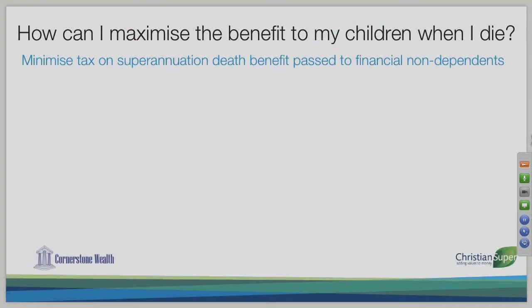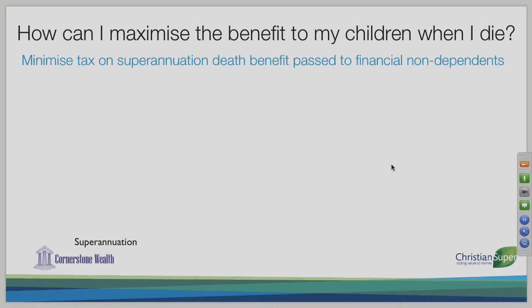How can I maximize the benefit to my children when I die? This is the last section generally covered. There is a window of opportunity as you're in this phase before moving into retirement to maximize the benefit to your children. It doesn't often have much impact for you or your spouse, but there is a significant impact for your beneficiaries, particularly if those are adult children.